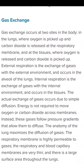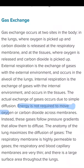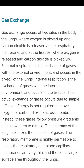The actual exchange of gases occurs due to simple diffusion — the flow of molecules from higher concentration to lower concentration — and because it is a passive process, no energy is required to move oxygen or carbon dioxide across the membranes. These gases follow the pressure gradient that allows them to diffuse, moving from higher concentration to lower concentration. The anatomy of the lung maximizes diffusion. The respiratory membrane is highly permeable to gases, and the respiratory and blood capillary membranes are very thin, providing a large surface area.